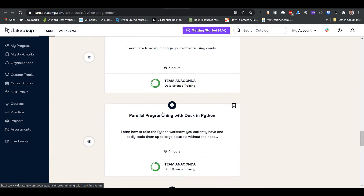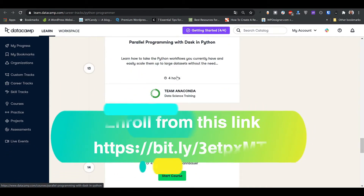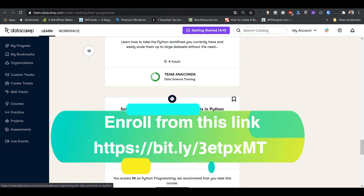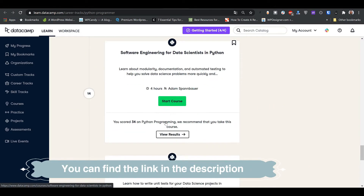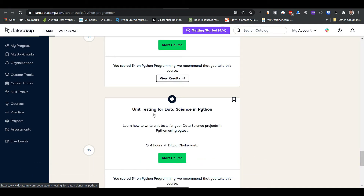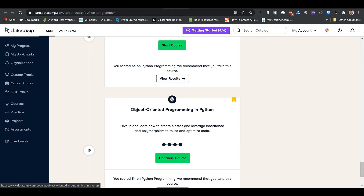There's also introduction to shell and how to work with Anaconda as an IDE, parallel programming with Dask, software engineering for data scientists in Python — which is a core software engineering course — and unit testing for data science. The software engineering and unit testing courses are core courses for software engineers, which is also perfect for Python programmers. And there's an object-oriented programming course, which is the OOP component I mentioned.